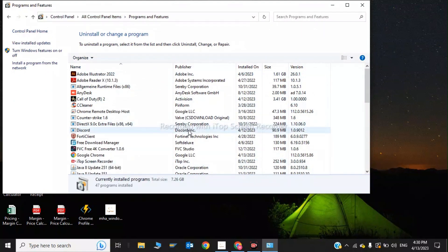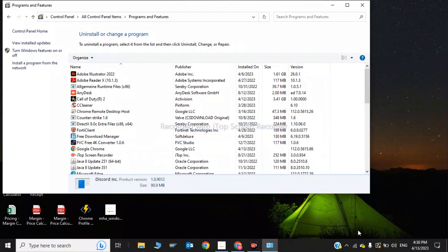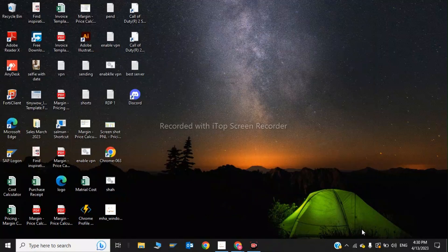In here we have to uninstall the Discord program. Find it in the list — here it is, Discord Inc. Click on it and click Uninstall. Our Discord has been uninstalled. That was the second step.